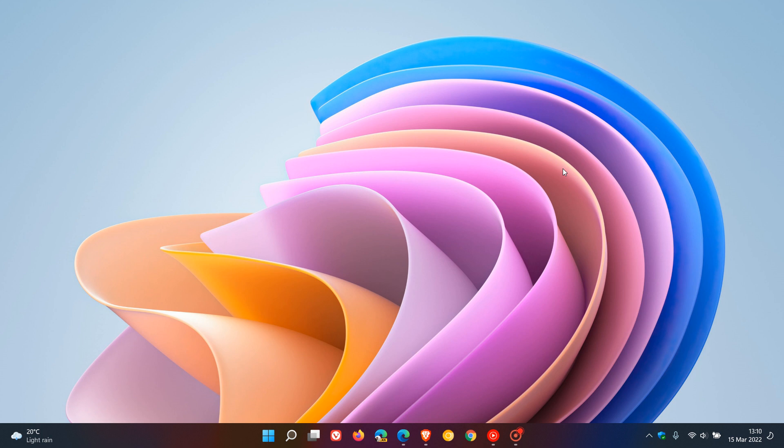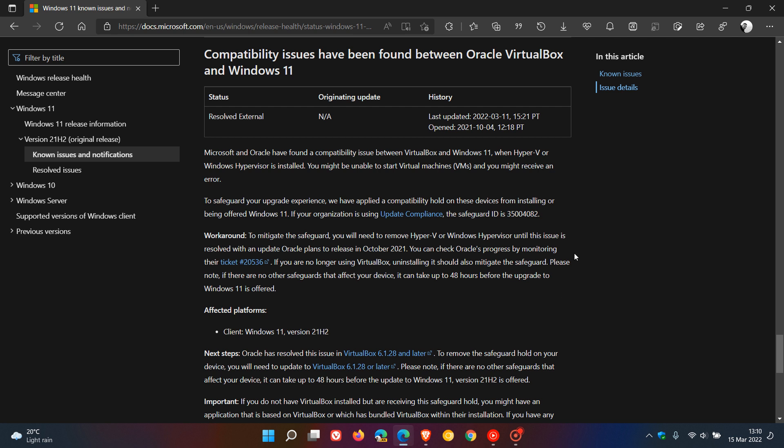Now, apparently, recently, Microsoft has lifted this block, which has been in place since October of last year. And apparently, Oracle now has been able to resolve the issue.